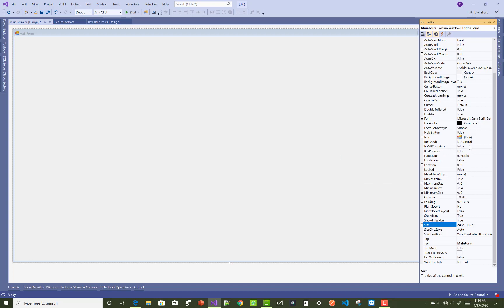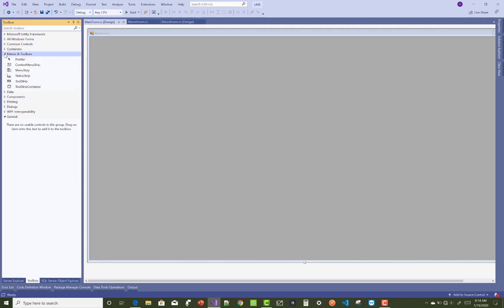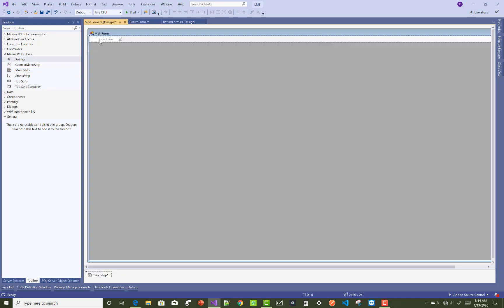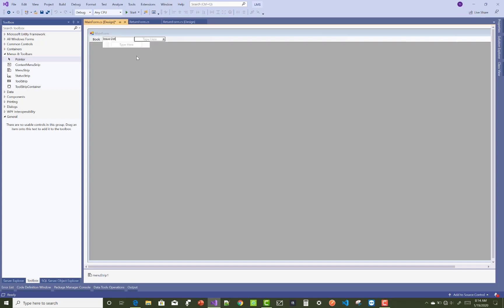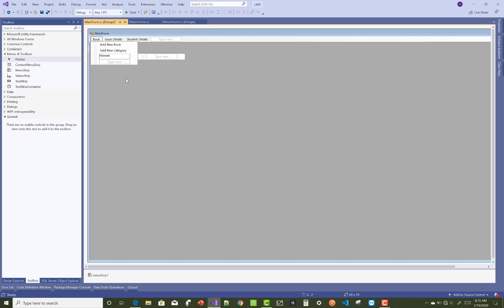Set MDI container to true. After that, add a menu strip at the top level. In the menu strip we have some items — some related to books, some related to issue details, and the last one related to student details. In the book section: the first item is Add New Book, the second is Remove Book or an already existing book, Add New Category, Remove Book, and Remove Category.